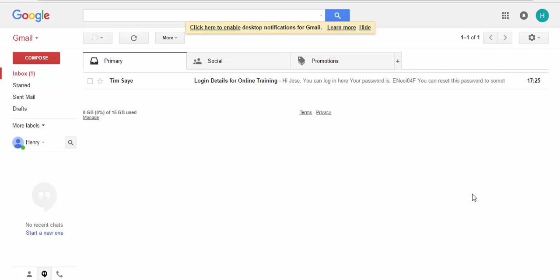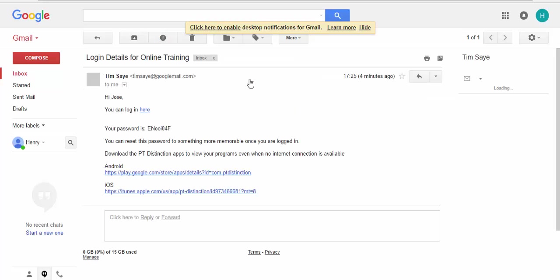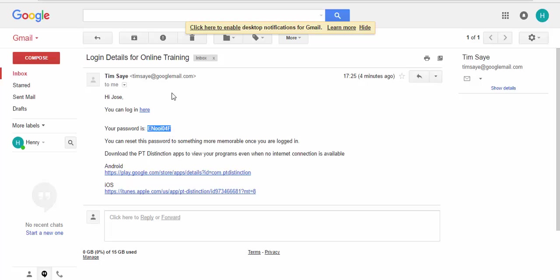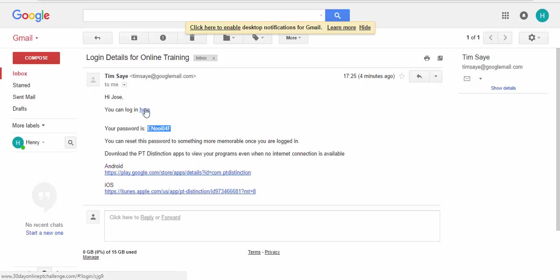So I'm here as a client. You the trainer have just sent login details to your client having set things up. Here it is in my inbox. Click on the email and obviously they get given their password and links to your apps here and your website here for them to log in.